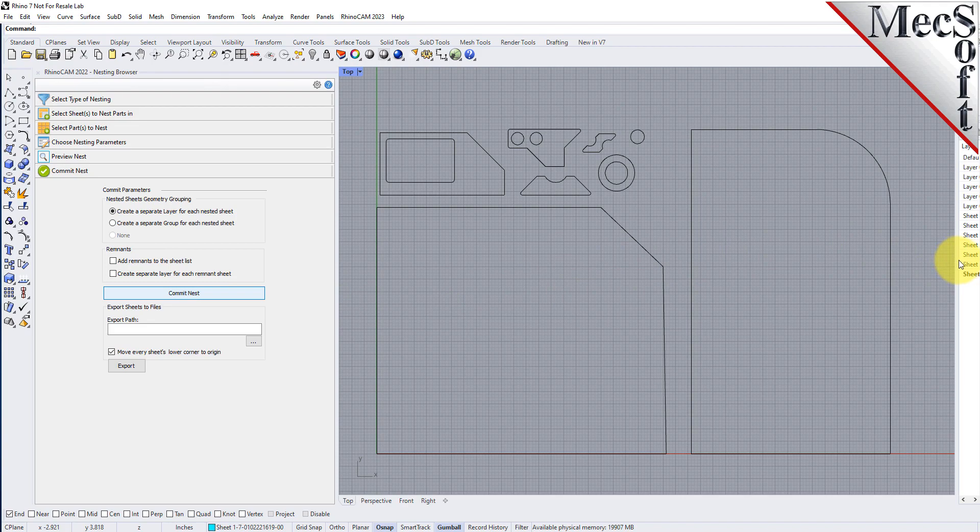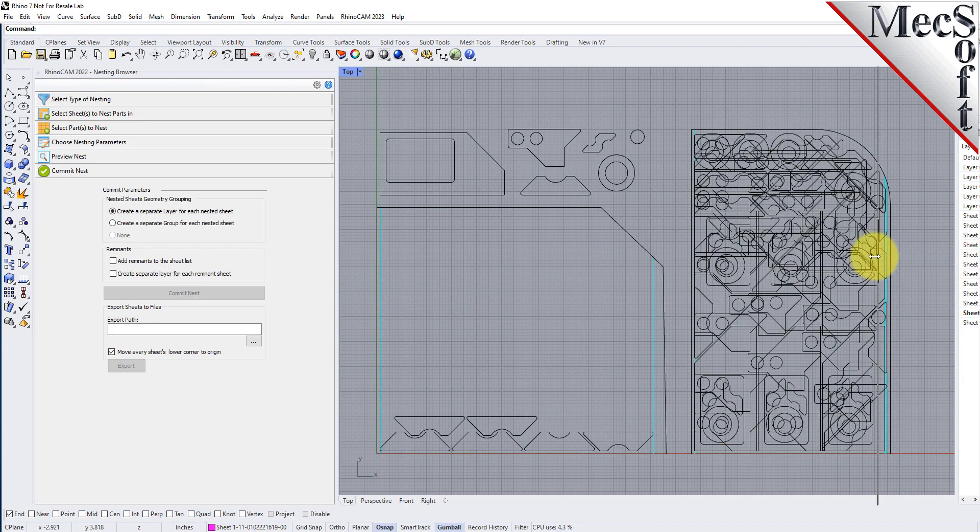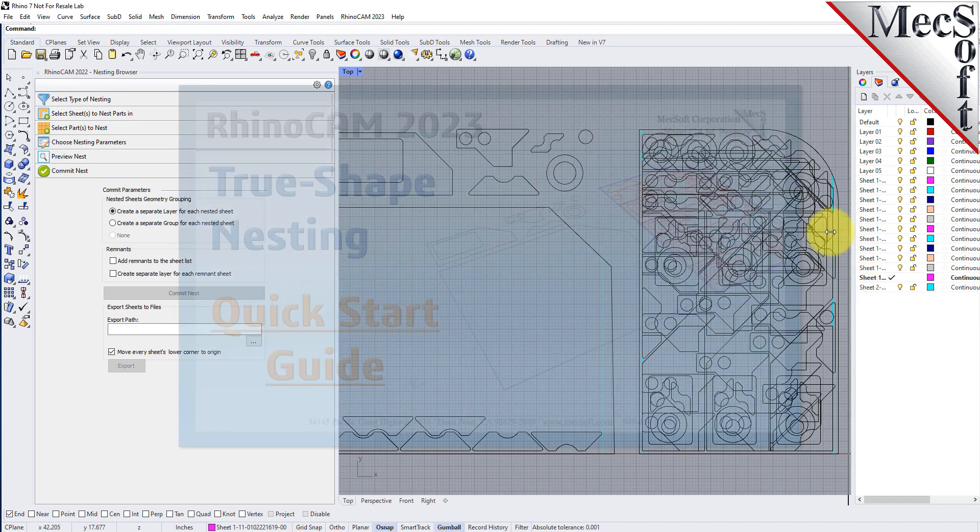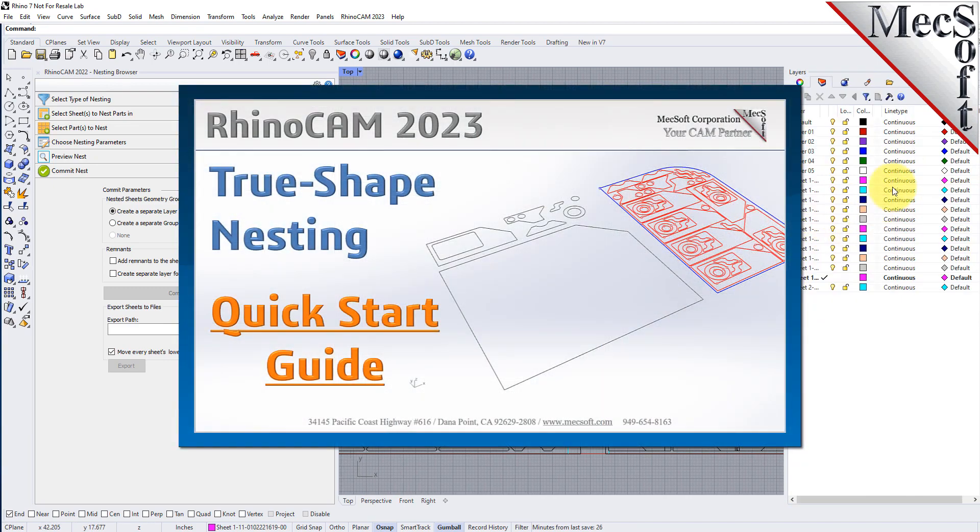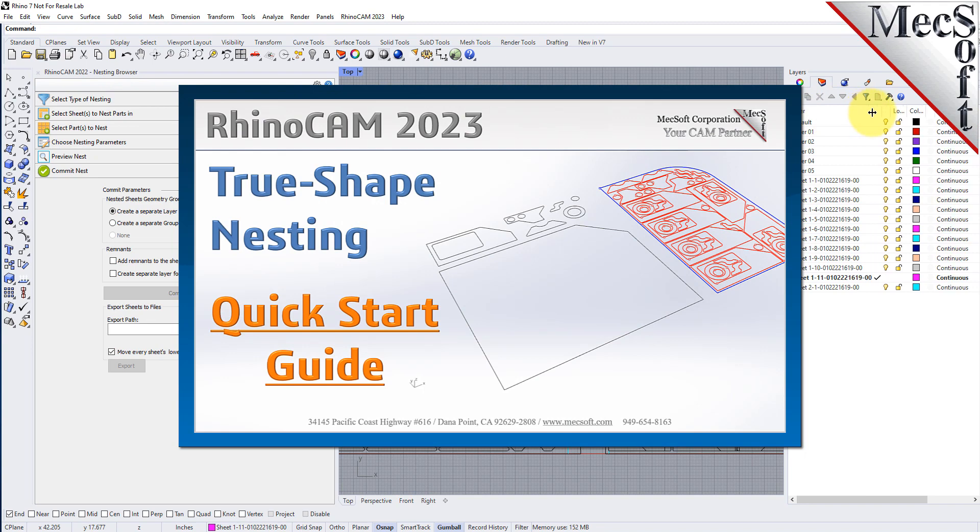For further assistance, you can visit the online help supplied with the program, or visit www.mechsoft.com for additional tutorials. Thank you.